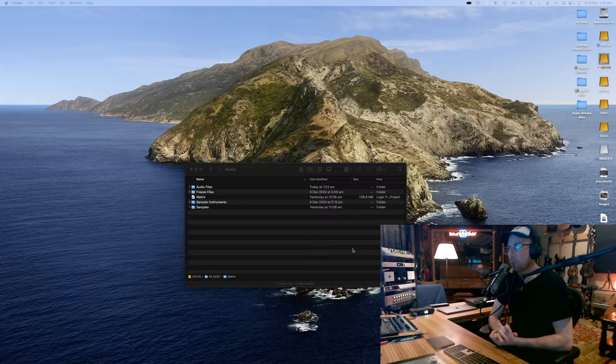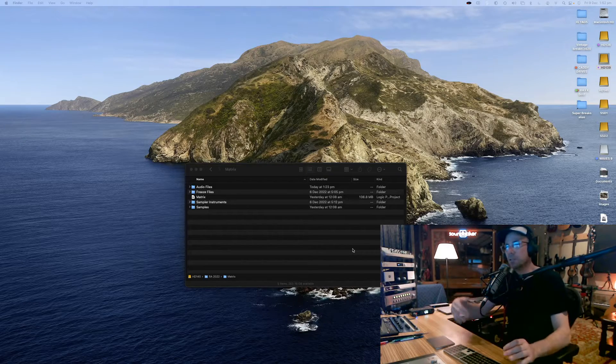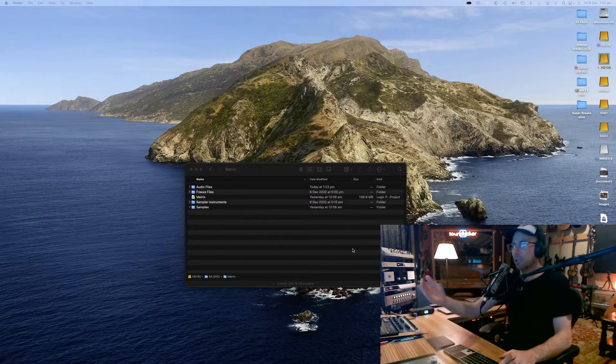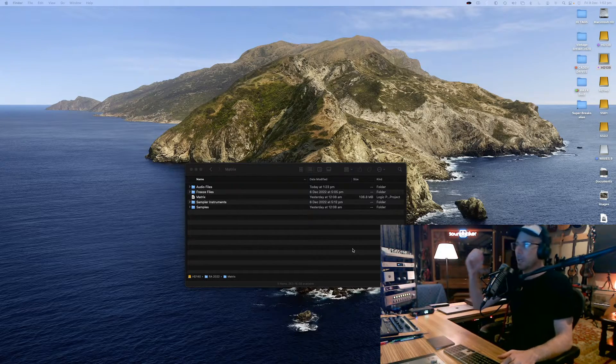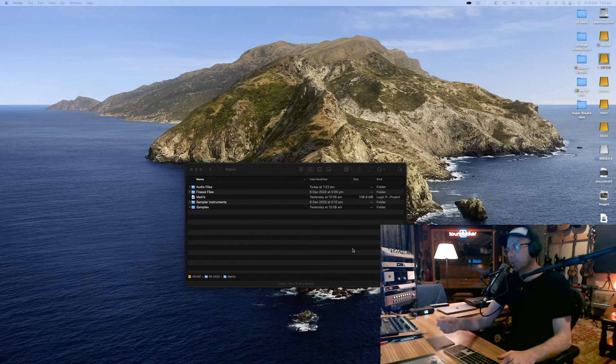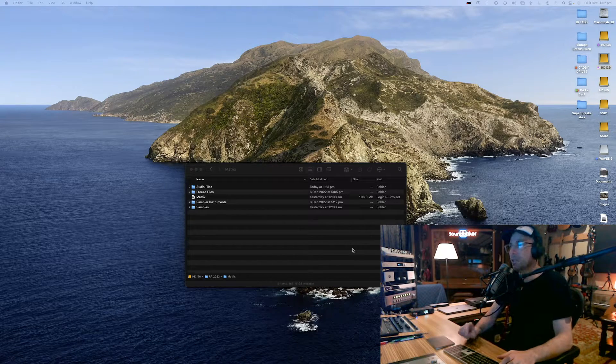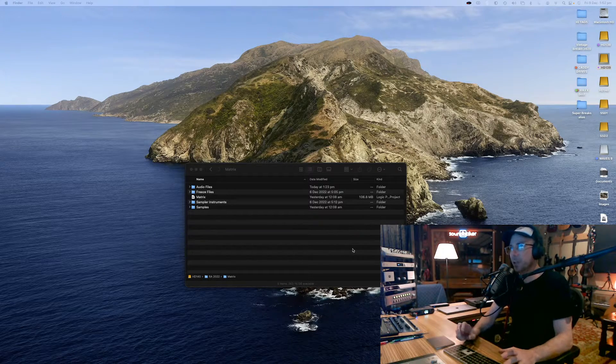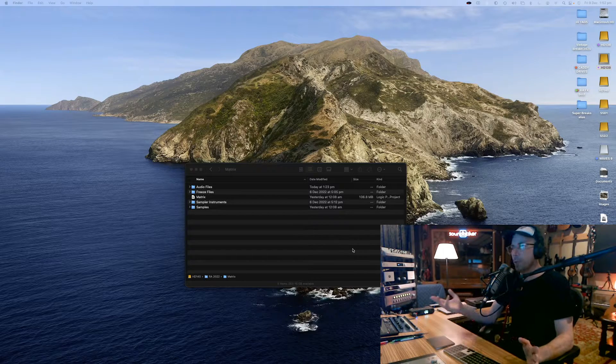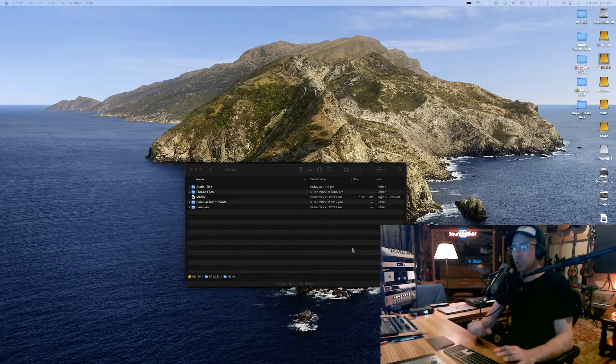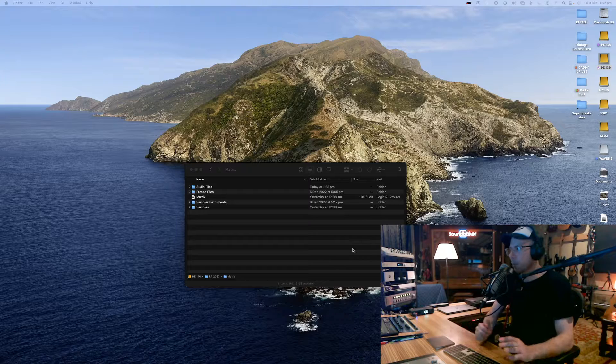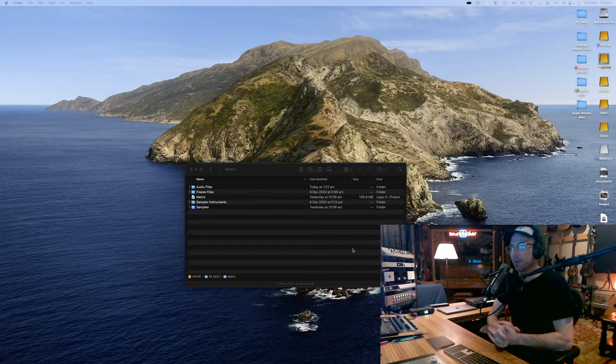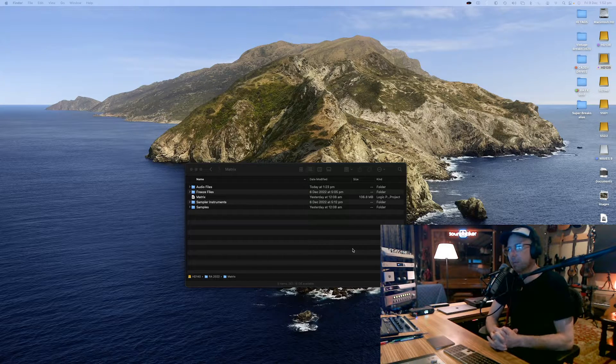What happens is if you open up an old session that you had running in 10.4.8 or 10.5 or whatever you're running and you open it up in 10.7.5 and you encounter an issue in that session, whether it be a plugin issue or it's not playing properly, there's some sort of bug that you've encountered.